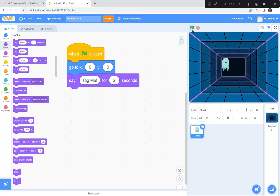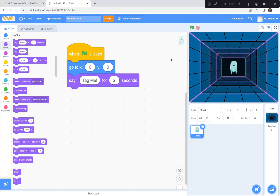Let's see how that works. When I press the green flag, he should go to the middle of the screen at 0, 0 and say 'tag me' for two seconds. Ready — green flag and go. Perfect! I'm going to pause here and let everybody go to scratch.mit.edu, click the Create button, get rid of the cat, choose a backdrop and a ghost sprite, and code the ghost to go to 0, 0 and say 'tag me' when the green flag is clicked. If you get stuck, please look at my code.